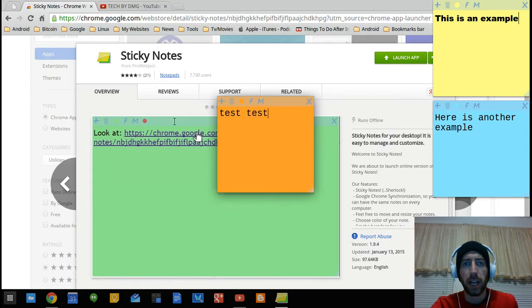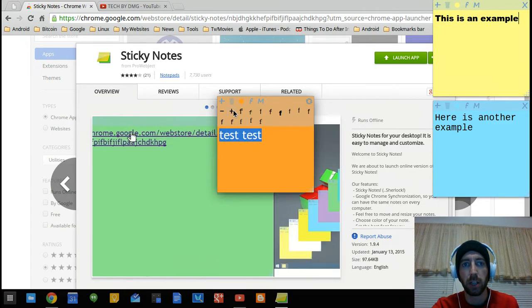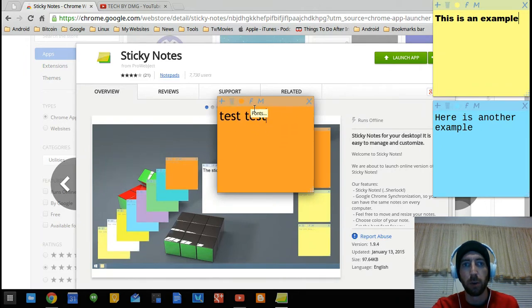You can highlight it. You can change the font to a few different fonts on here as you can see. You can plus the text if you'd like to. You can add links. There's all sorts of different things you can do in here. If you want to remove it, you can do that as well.